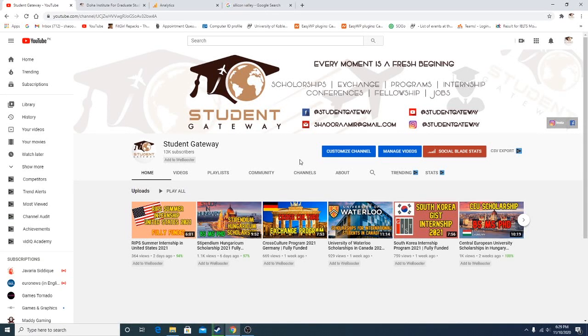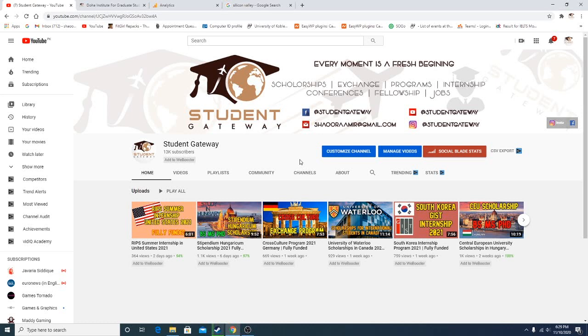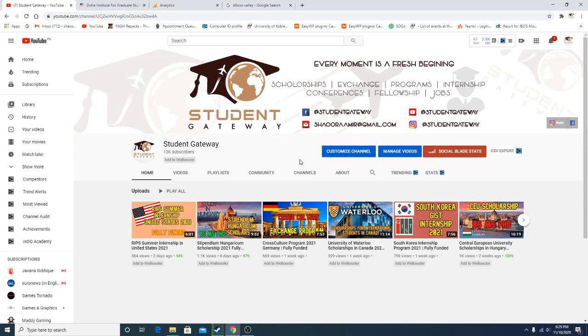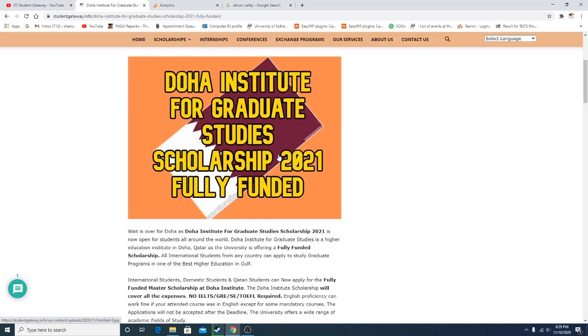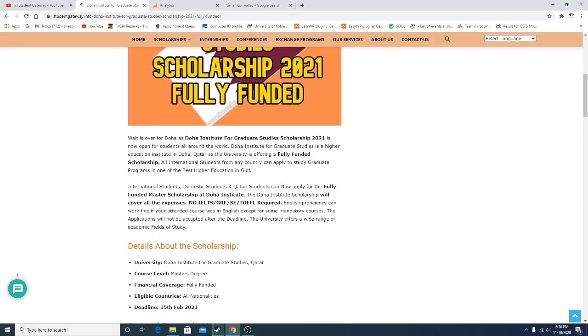Assalamu alaikum beautiful people, hope you guys are doing well and having a great time. Welcome to Student Gateway, this is me Shahramir. If you're new to our channel, kindly consider subscribing so that you don't miss any upcoming updates. Today we are here with another brand new opportunity, and this time this opportunity is from Doha, Qatar, and it's a fully funded opportunity. So without any delay, let's just start today's video.